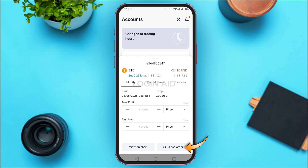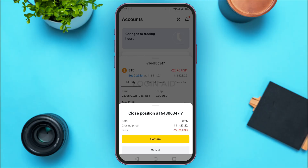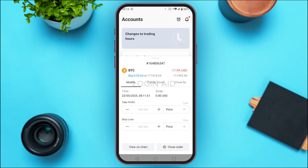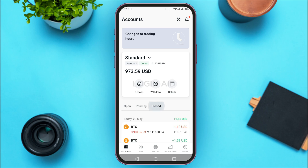Tap on close order at the bottom right corner of your screen. You'll see info like lots, closing price, and profit or loss. Tap confirm and the order will be closed.